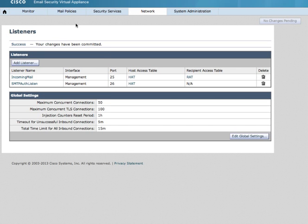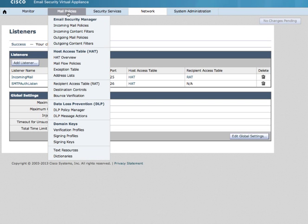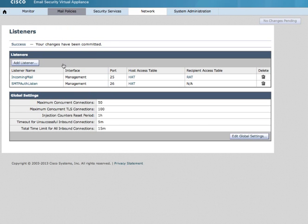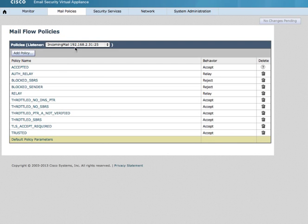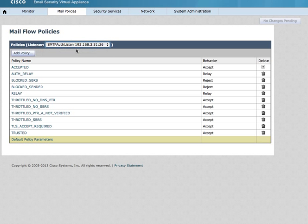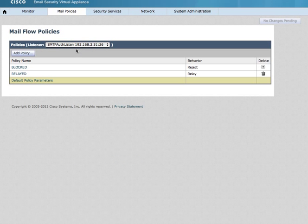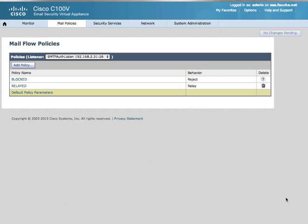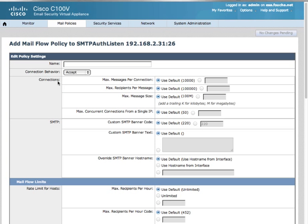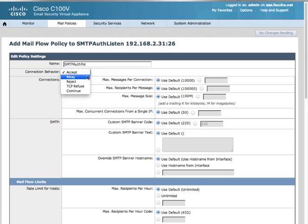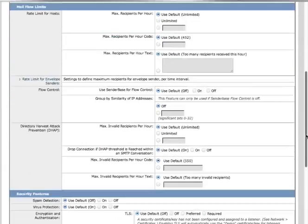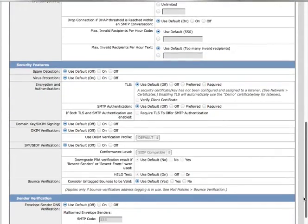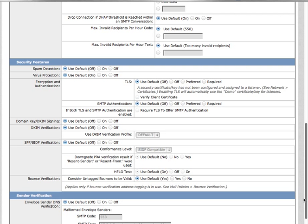Now I will want to configure my mail flow policies for the new listener. Next, we will create a mail flow policy. Call it SMTP Auth Pal. I'm going to set the connection behavior to relay. And then on this policy, I will enable SMTP authentication as required.